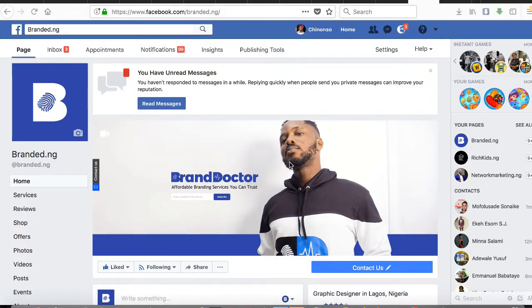Hello guys! I got a request from my Facebook group page, the Brand Doctor page, and the question was: how do I create a Facebook Live reminder, or how do I schedule a Facebook Live and add a reminder to it?